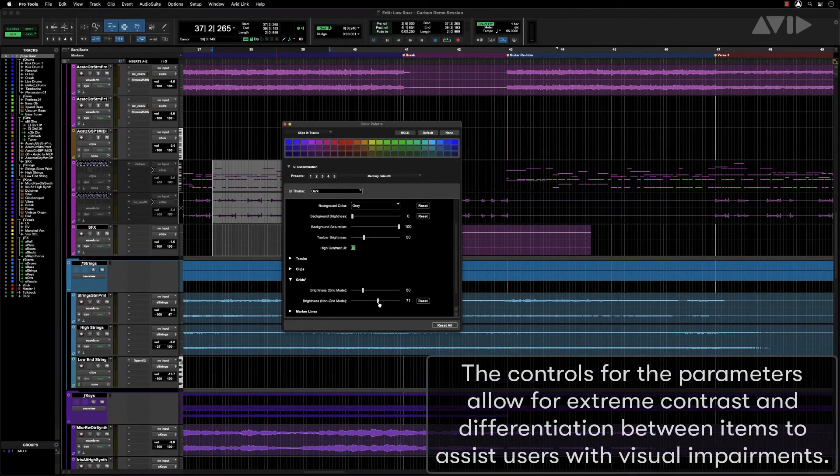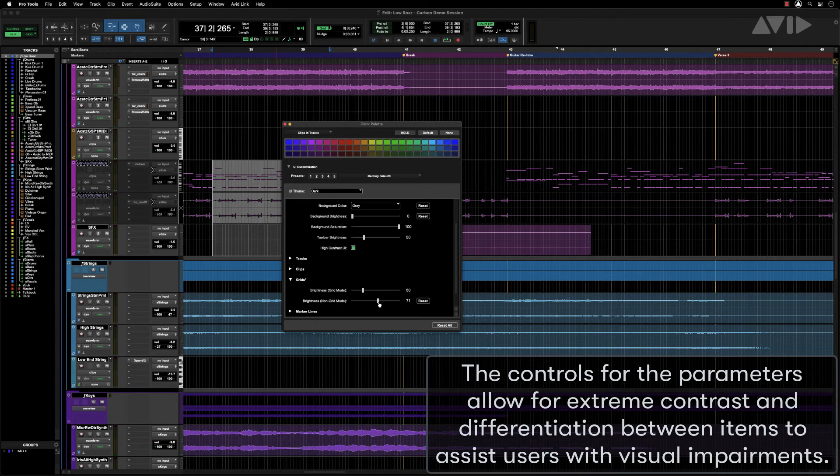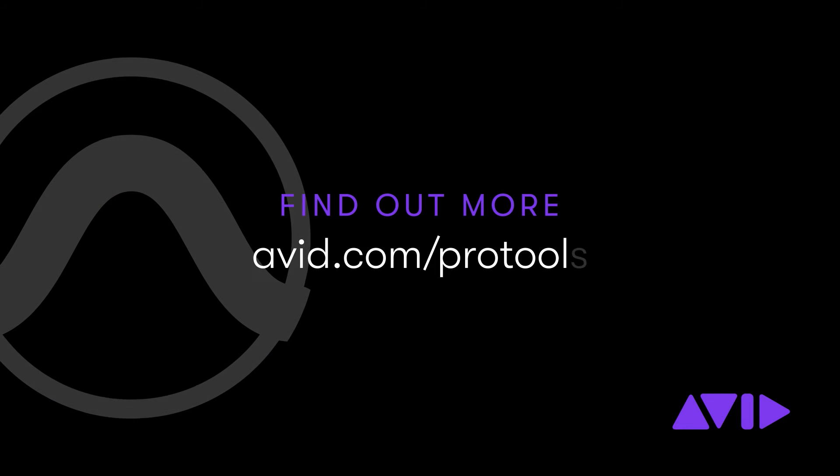The controls and parameters allow for extreme contrast and differentiation between items to assist users with visual impairments.